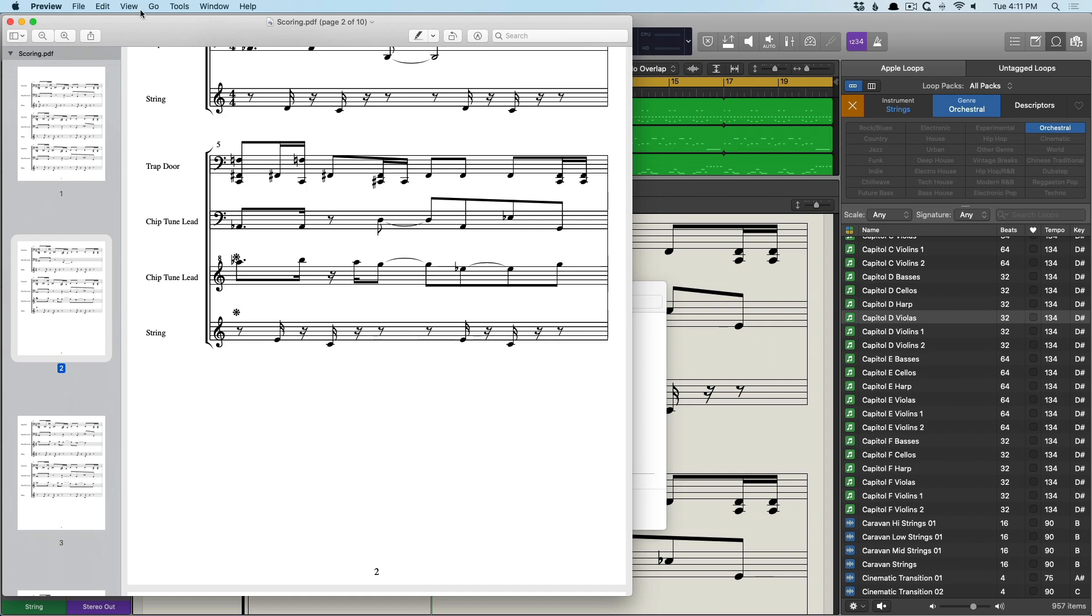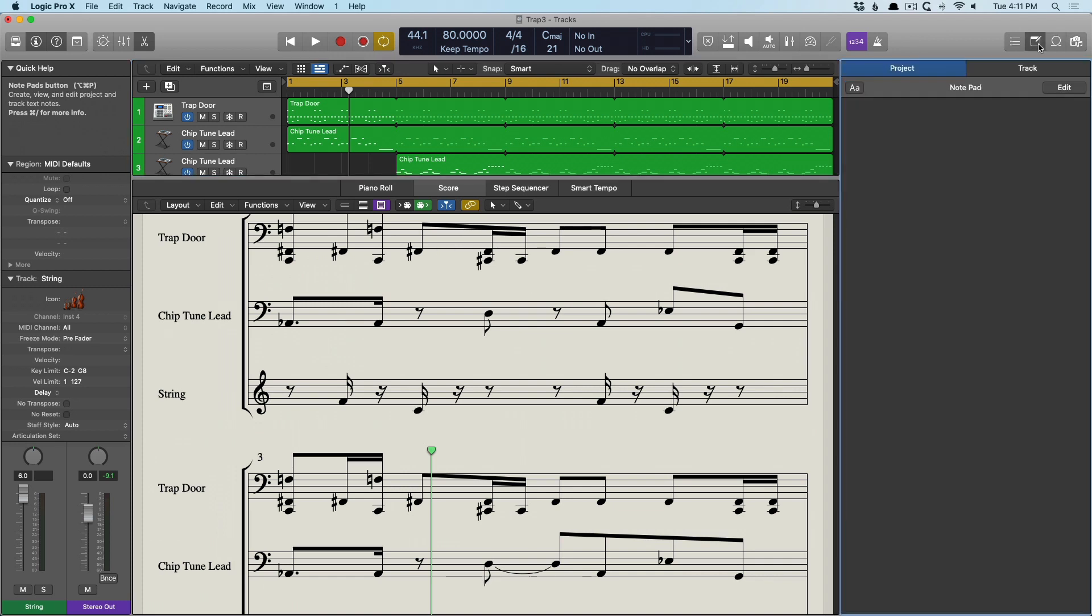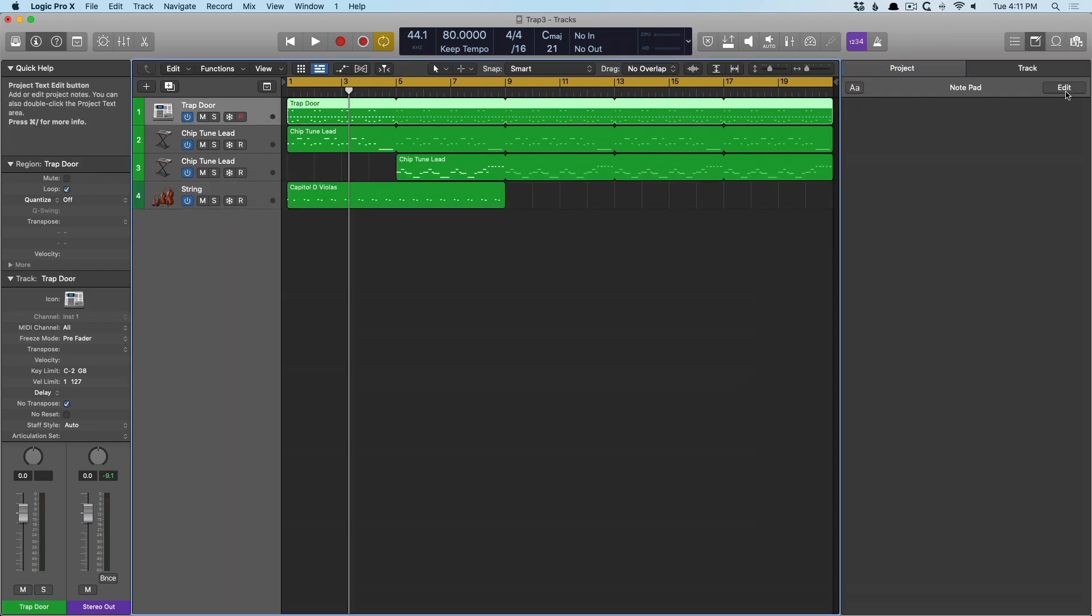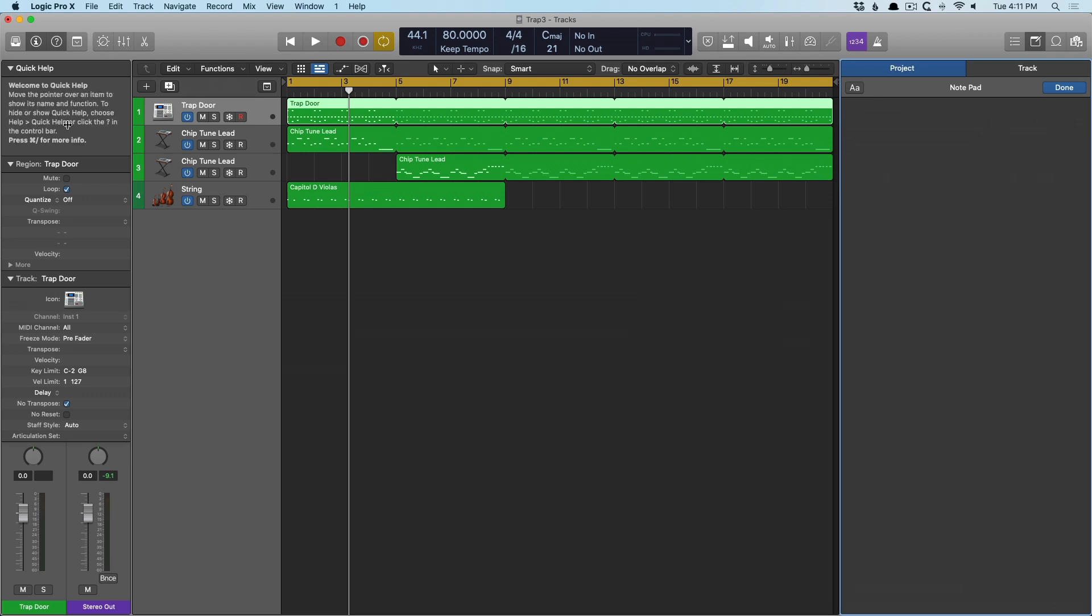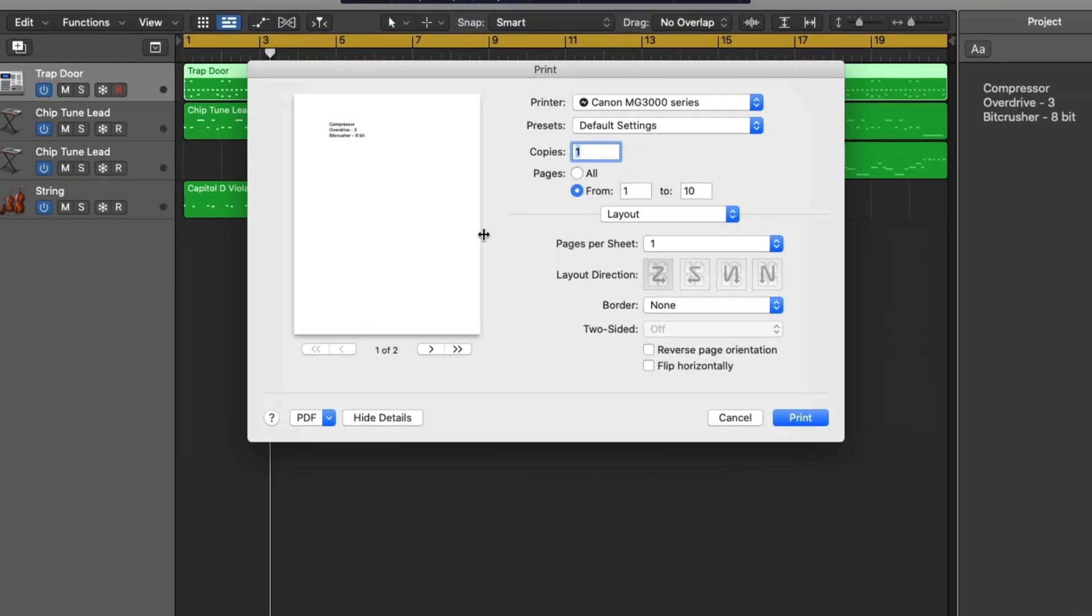Additionally, you can also print notes from the notepad. So let's introduce the notepad. Close the notation for this trapdoor. I'm just going to say, let's just take a look at the channel strip here. So we've got a compressor. We've also got overdrive. And we'll assume that it's set to 3 dB or drive of 3. And we'll also see bit crusher set to 8-bit. Just whatever information we might need. So at this point, we can print.